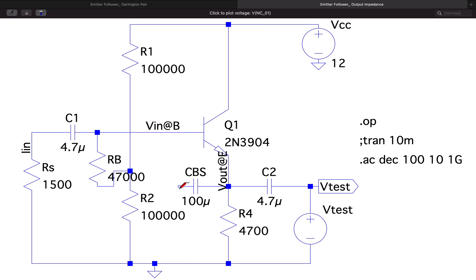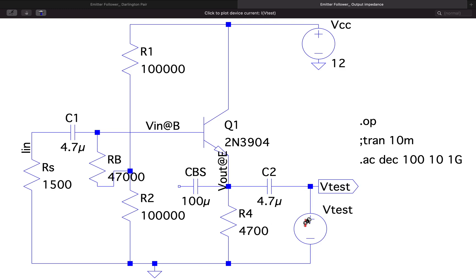I haven't given bootstrapping here, so you can perform with and without bootstrapping. The output impedance effect is different from the input side — we saw a huge increase in input impedance with bootstrapping, but that effect will not be there on the output side because the output impedance is already small.